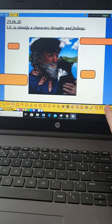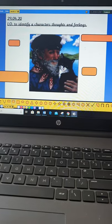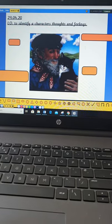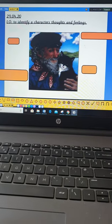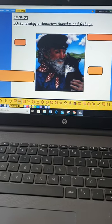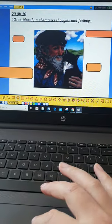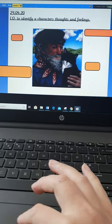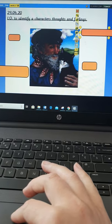So, we do know quite a lot about Tom already, so we're going to use that evidence to create a role on the wall. So, using what we know, here's some ideas I've put down.